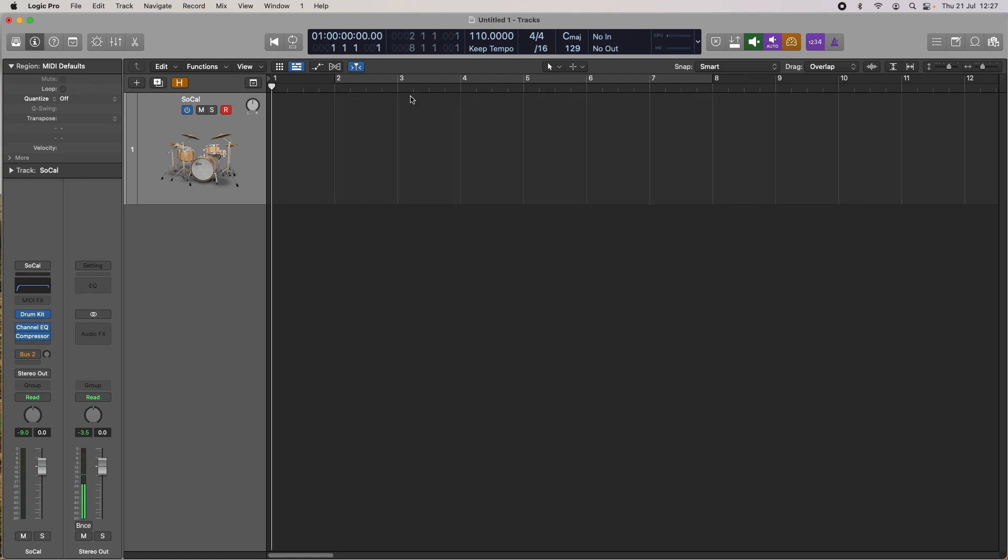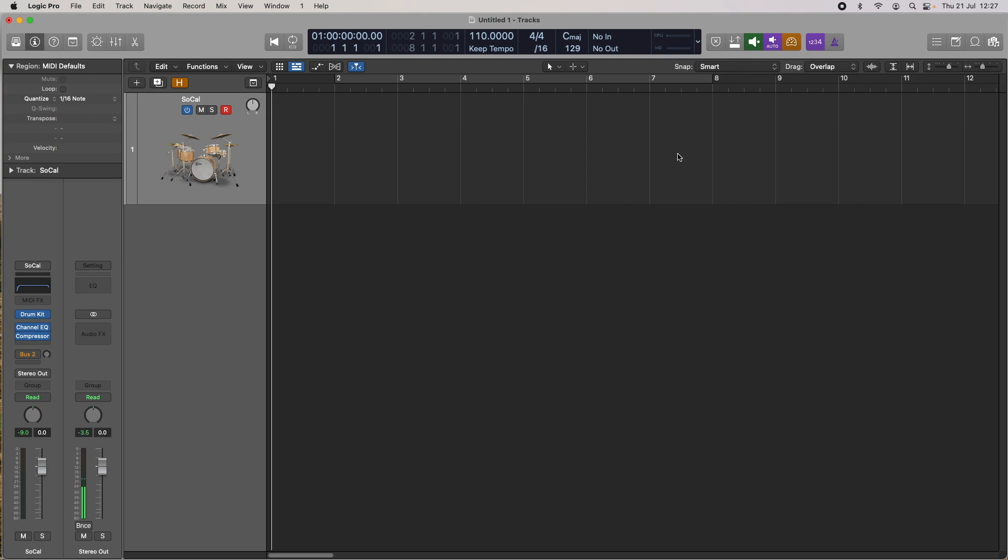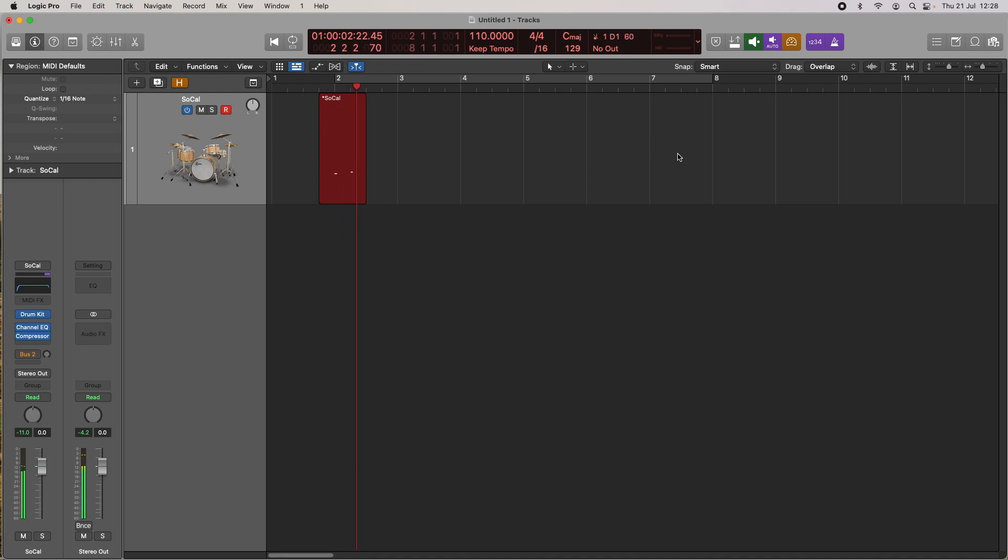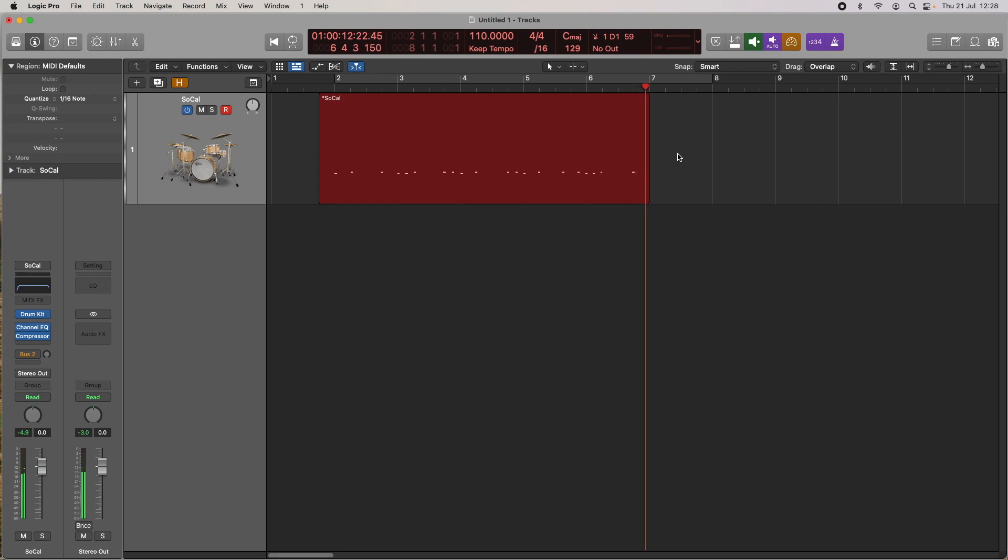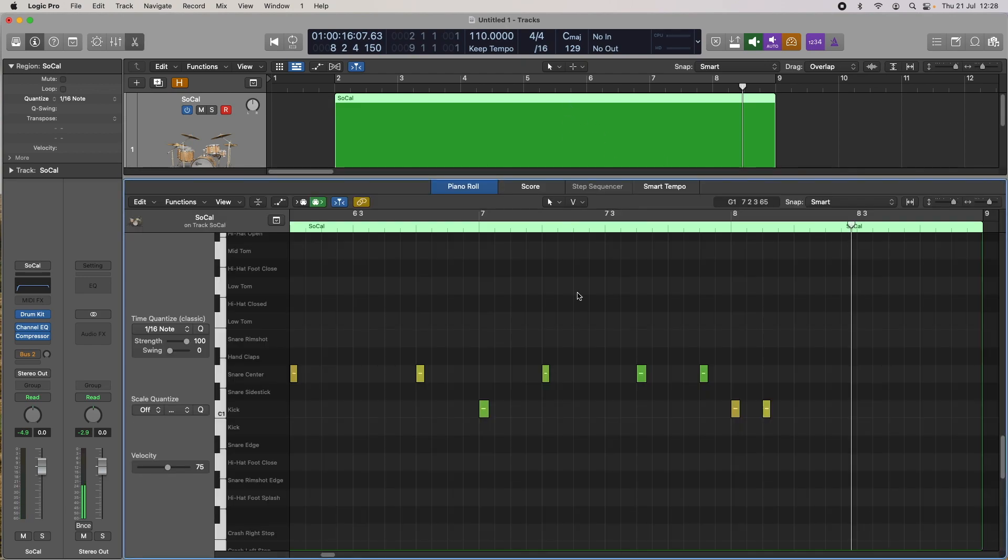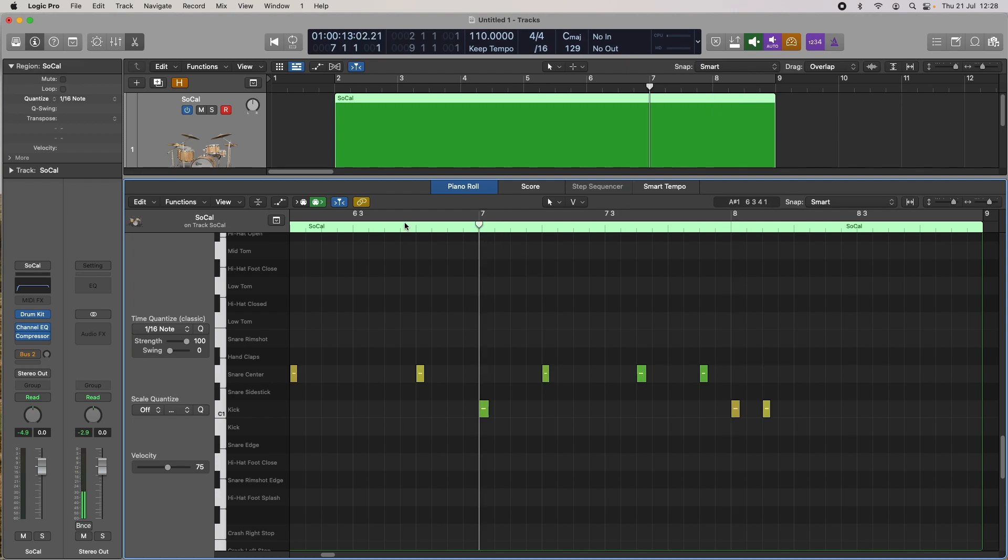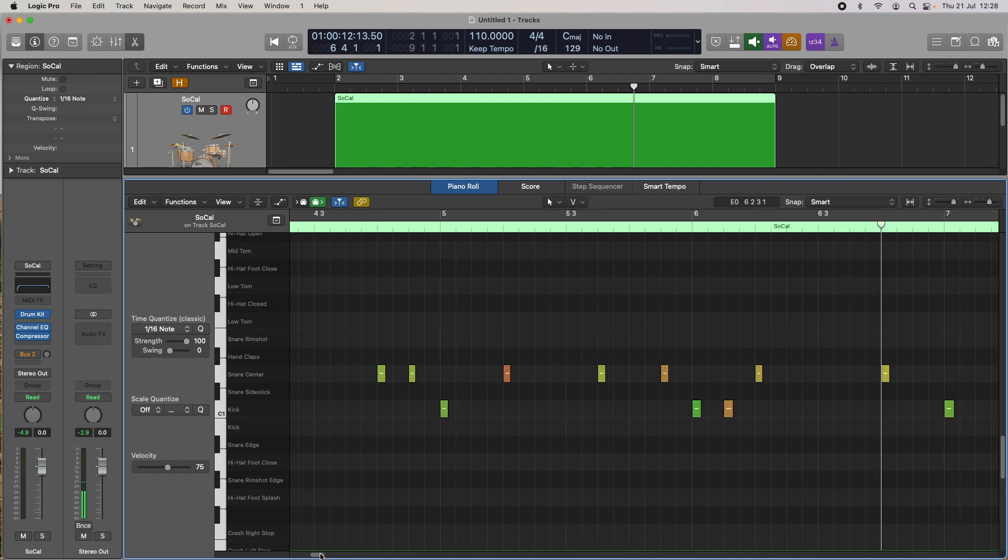But if you want to record in quantize as you're recording, the place to do it is up here. So I'm going to select 16th notes before I record, and I'll just do a similar kind of recording again. The region's highlighted, so we'll press P and have a look at the piano roll, and we can see there's no way that I played it that accurately and everything's on the grid, quantized to the closest 16th note.